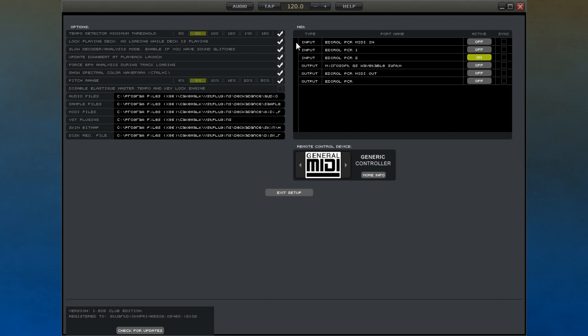Lock Playing Deck prevents your system from loading tracks while it is playing. This can prevent glitching from occurring as the computer tries to perform loading at the same time it is playing back. You are more likely to need this setting with older computer systems that cannot handle both tasks at the same time.